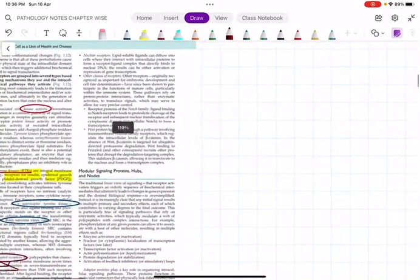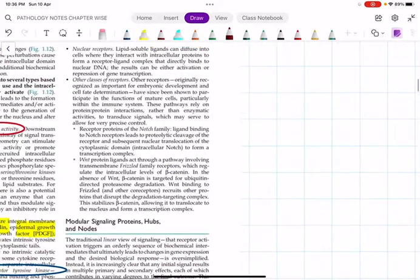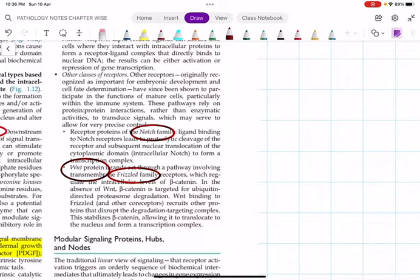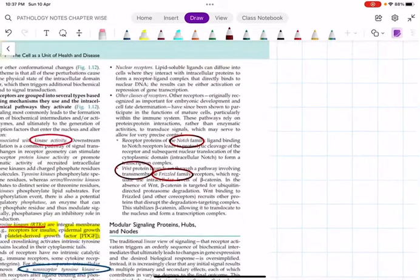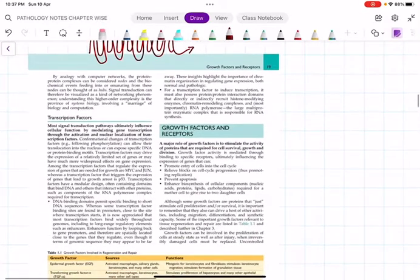Number four: nuclear receptors. Examples include vitamin D and steroid hormones - these are examples of nuclear receptors. We also have receptors of the Notch family, and Wnt or Frizzled family receptors. All of these are receptor names we will revisit in subsequent chapters.